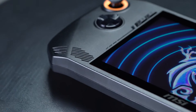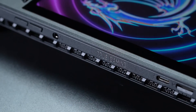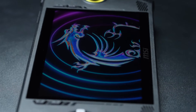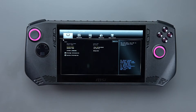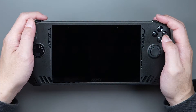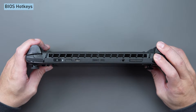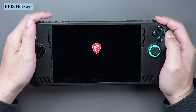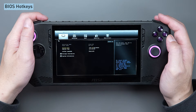Access the BIOS, boot options, or system recovery effortlessly with MSI CLAW's quick hotkeys, all without the need for an external keyboard and mouse. Simultaneously press the RB and RT buttons to enter the BIOS during booting. Ensure a brief interval and press the hotkey when the screen lights up.